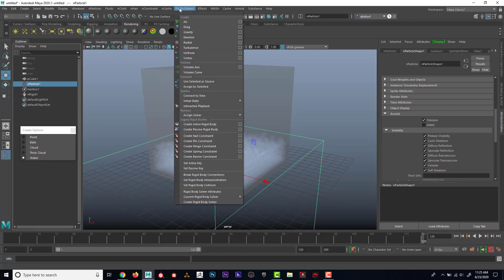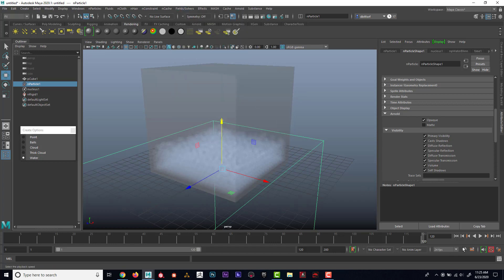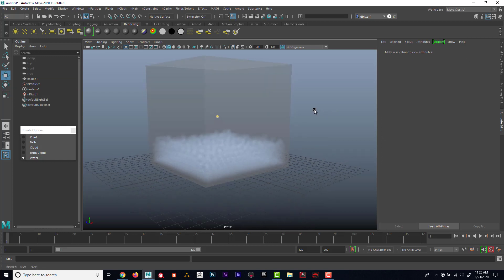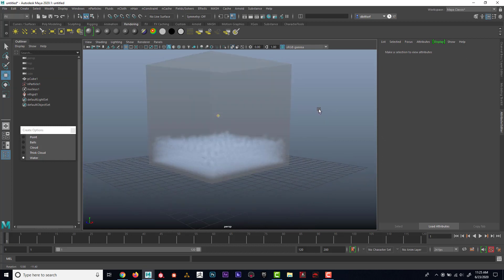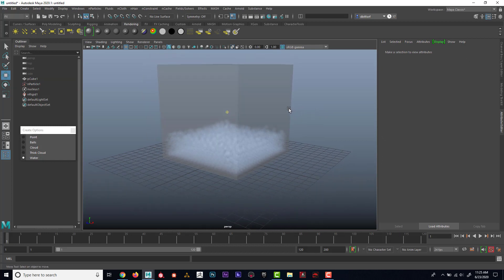Then I can go to field solvers, initial state, set for selected. Now if I rewind, that's going to be my starting point of the water particles.